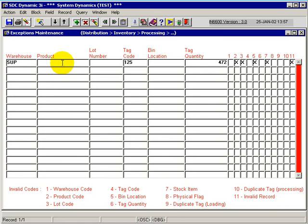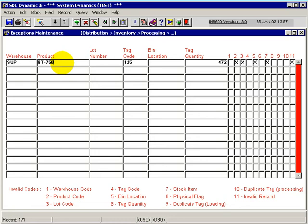So I could go and say, yes, that's totally the wrong product. It should have been product BT750. And the system will validate that, this product code against the supply warehouse.